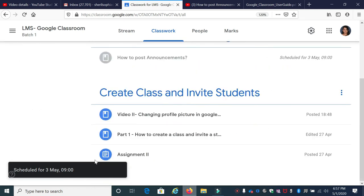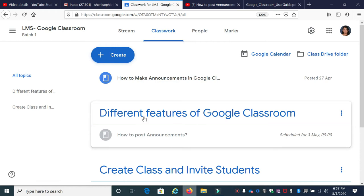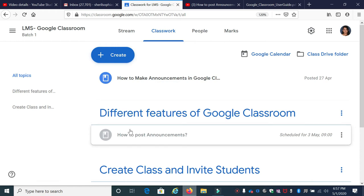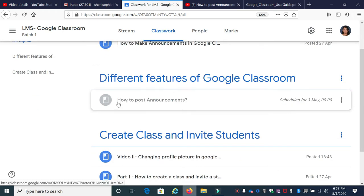Now, once you've created it, you can see this particular topic is created under another section. And under this section, you can see the material added and the scheduled time over here.